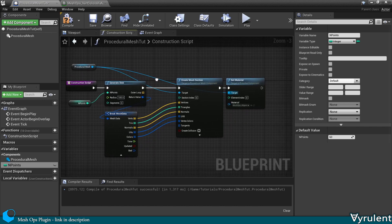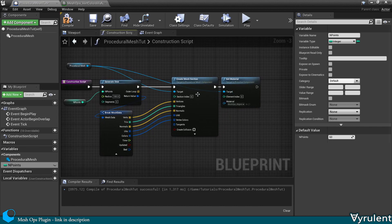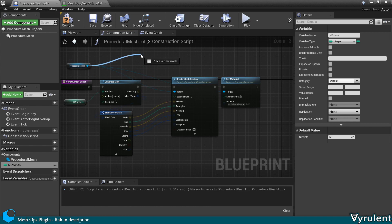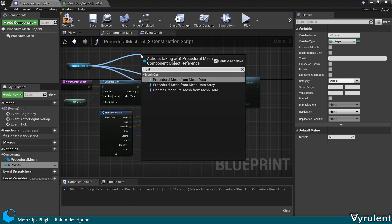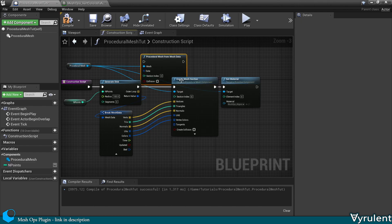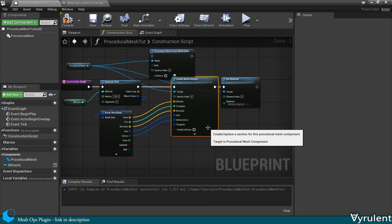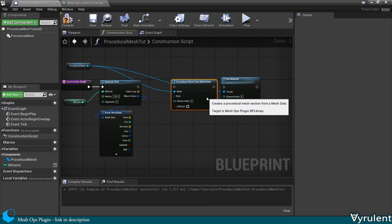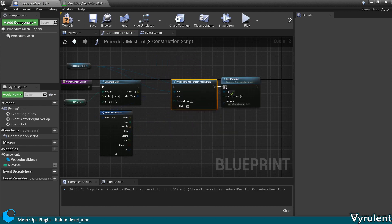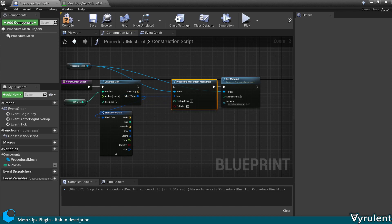Now we don't strictly need to use Unreal's Create Mesh Section. Instead, we can use MeshOps Procedural Mesh from Mesh Data. That way we can hook it up directly. We won't have to worry about the arrays.